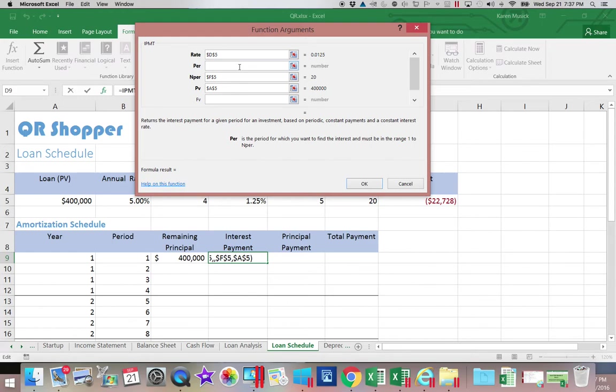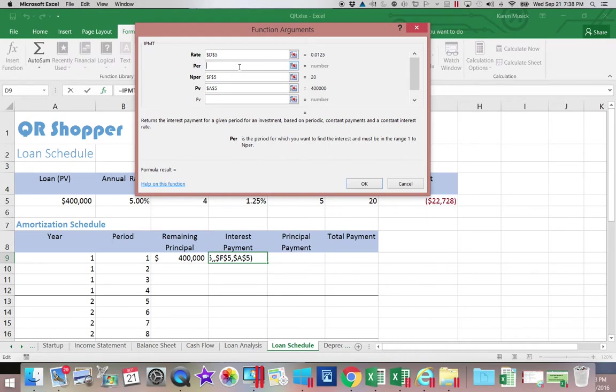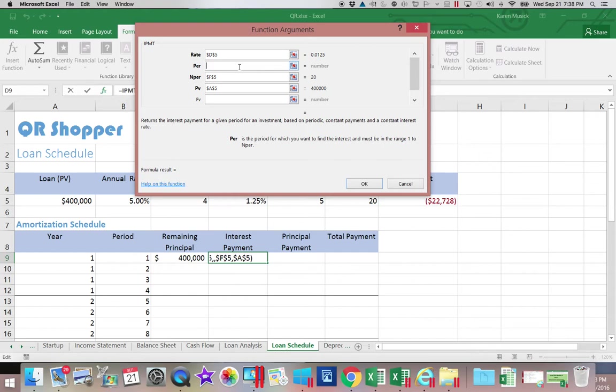But when I come to payment 2, I owe less than $400,000. So when it computes the interest, it computes it on a lower amount. That lower amount causes there to be less interest. So your interest payment starts out high and goes low. Your principal payment starts out low and gets higher as the life of the loan changes. So you have to tell it which period.